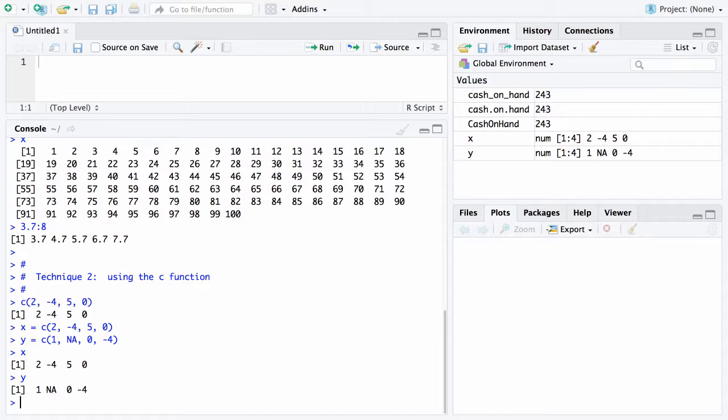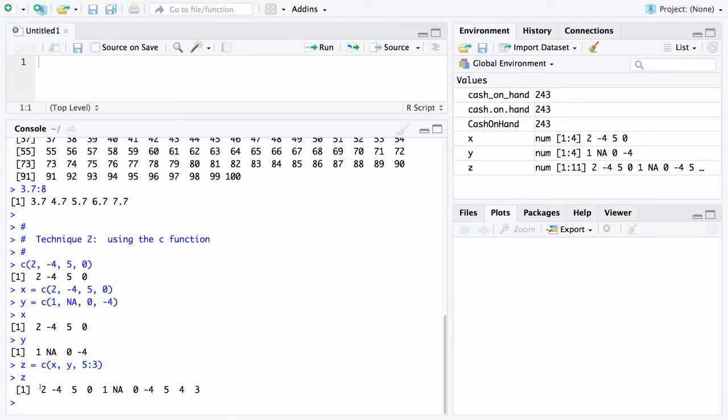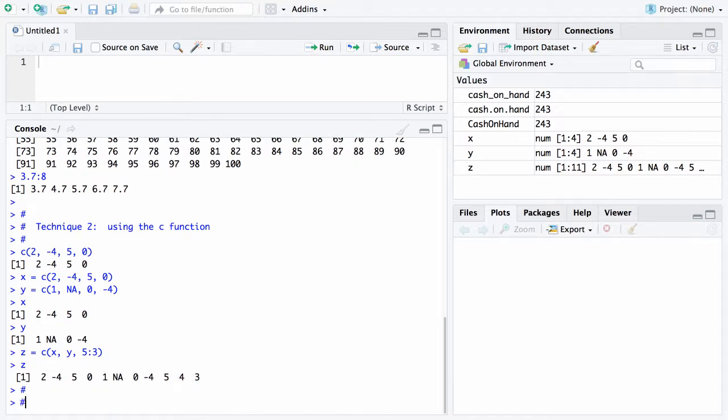These two techniques can be combined. Looking at the two vectors x and y, I can say z equals and combine them. I can put x first, then I can put y, and then I could put a vector together with the colon operator 5:3. Here's what I'll have for z: the first four elements correspond to the values of x, the next four correspond to y, and the last three correspond to 5, 4, and 3. This is a vector of length 11 put together using the two techniques.